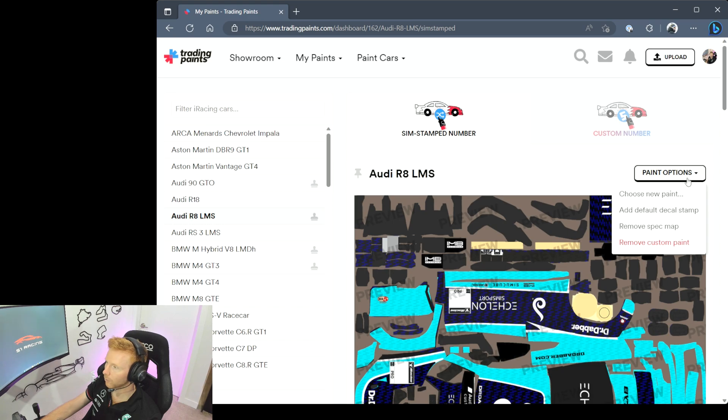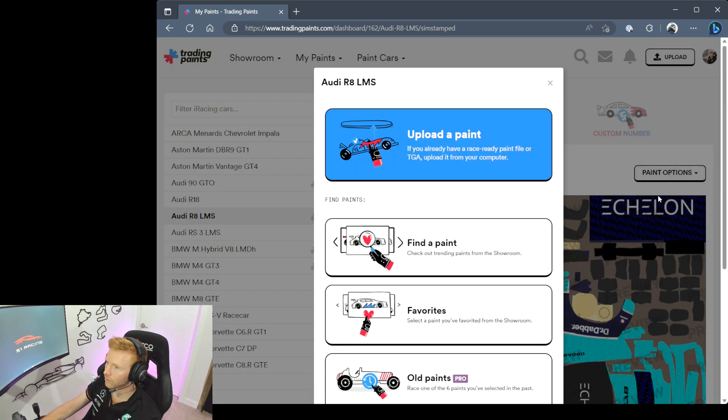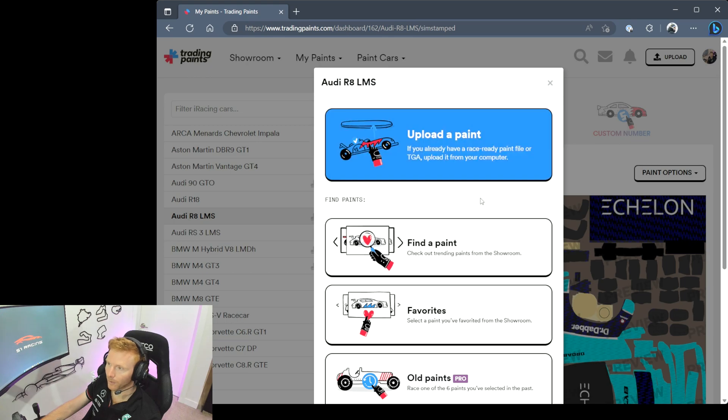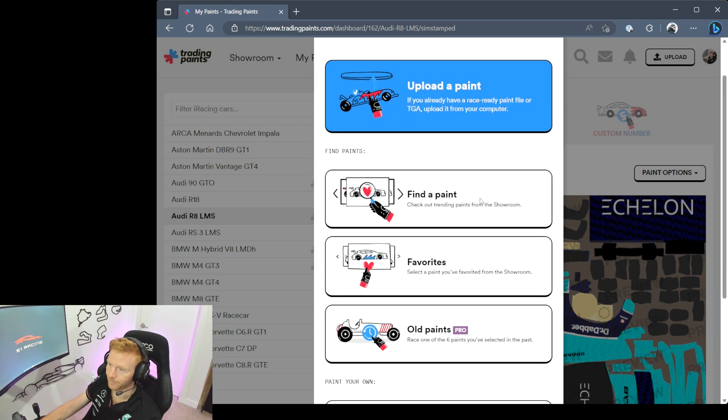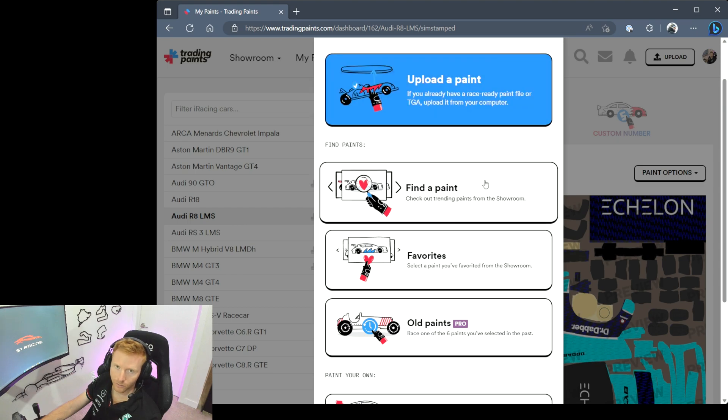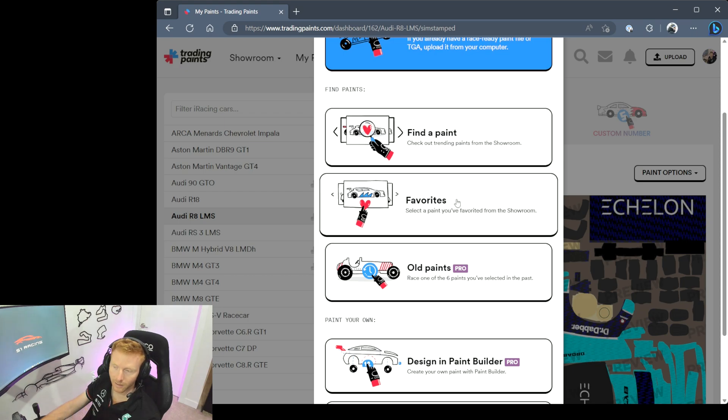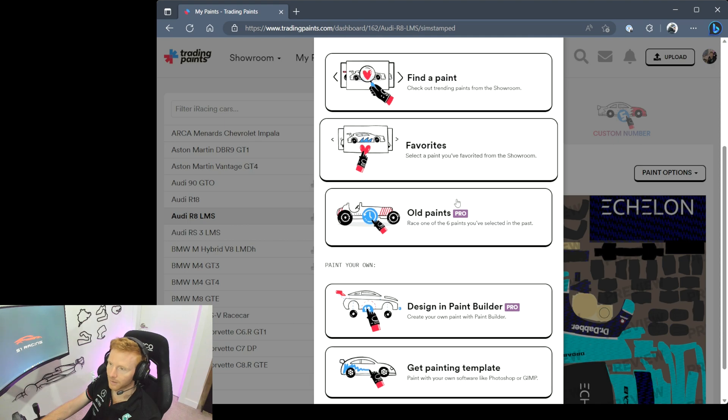Choose New Paint, and then there's a number of ways you can do this. You can Upload a Paint if you already have one ready to go from your PC. You can Find a Paint and this will take you straight into the showroom so you can select a paint as we looked at before. Maybe you've got a list that you have favorited from the showroom - this will take you to that list. And then if you want to reactivate an old paint, this will show you the last six paints that you've selected so long as you're running the pro version of Trading Paints.